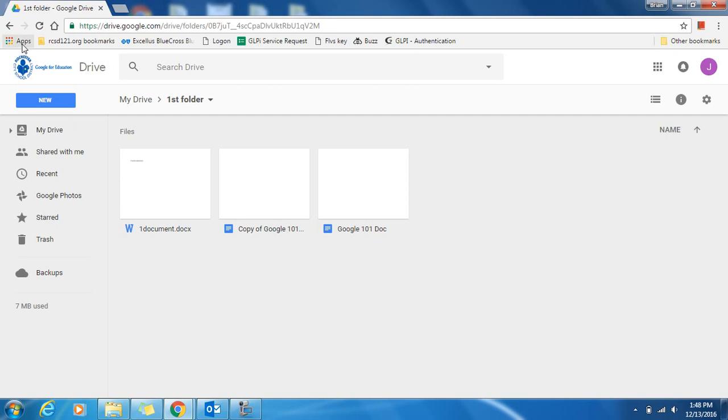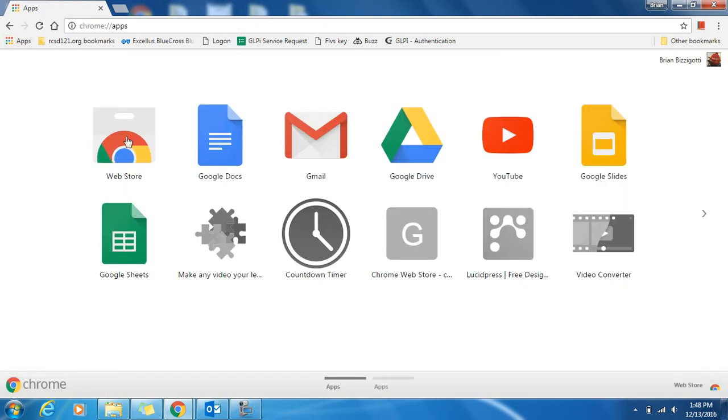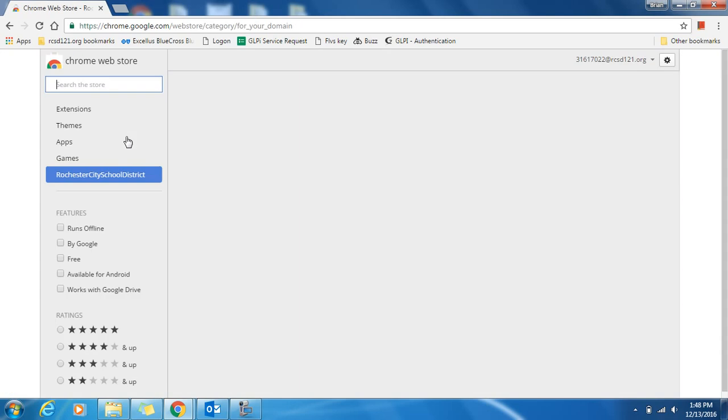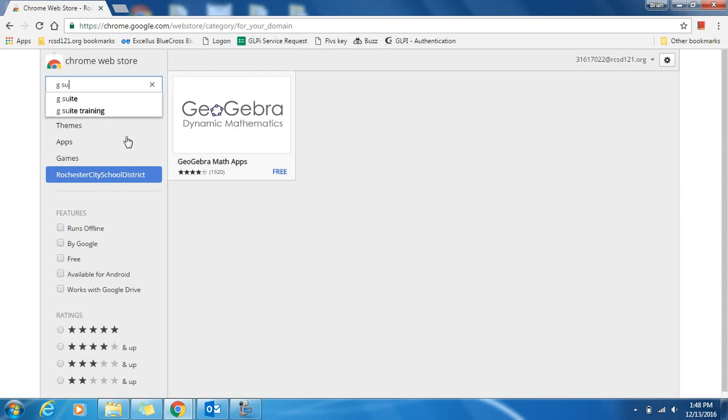Then click the Apps Grid in the upper left corner, and we're going to go to the Web Store. In the search bar, simply type G Suite Training and hit Enter.